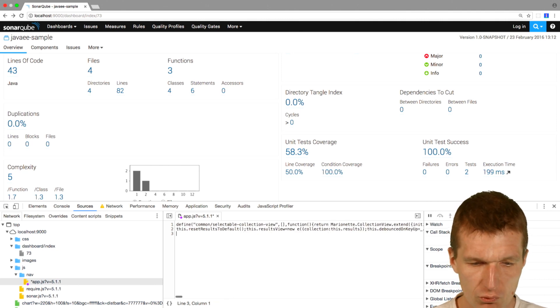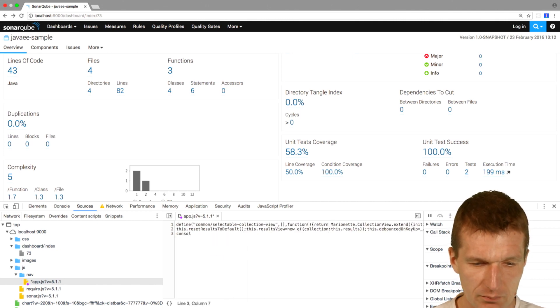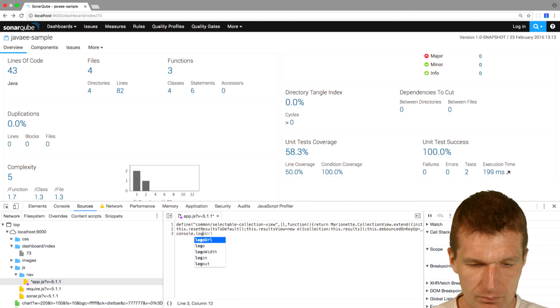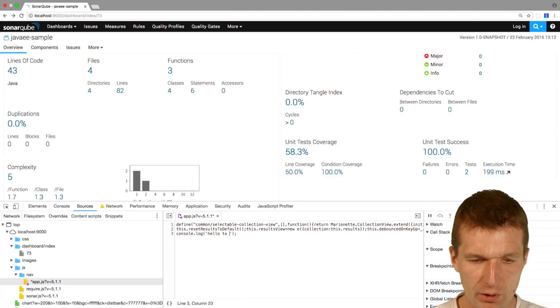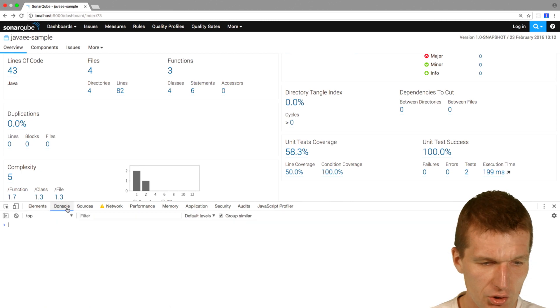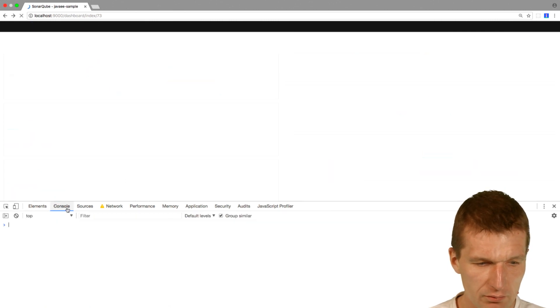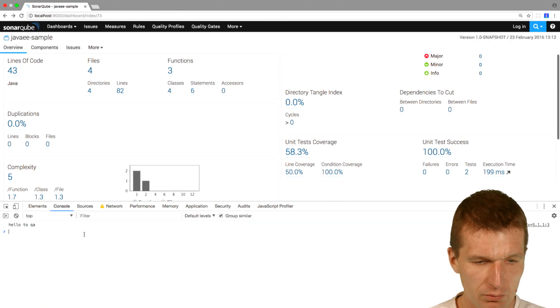What it means if I, for instance, add console.log 'hello to QA' and just reload that, we see hello to QA.